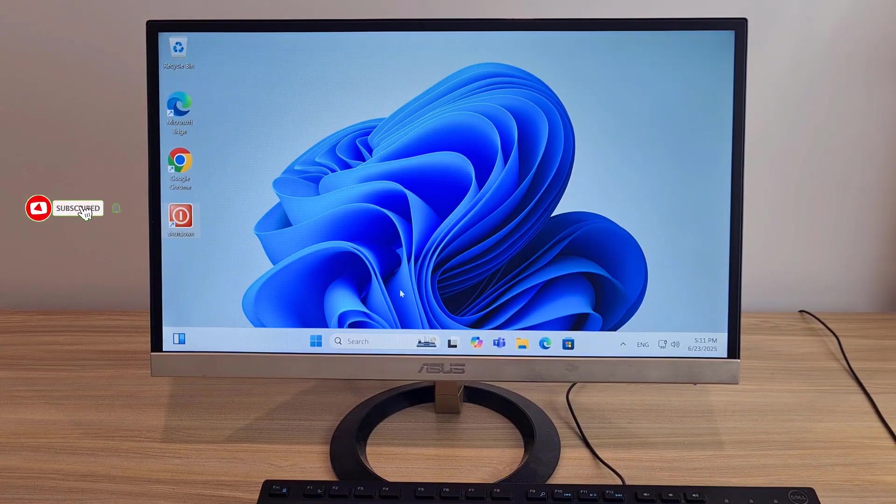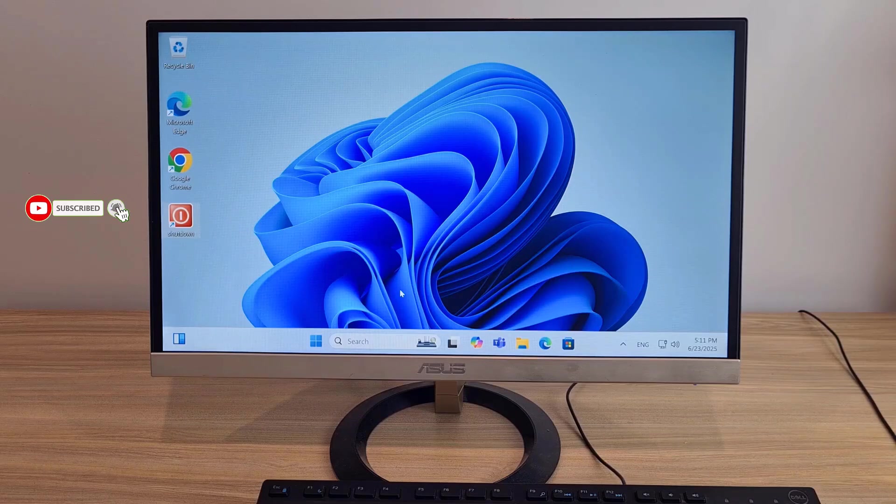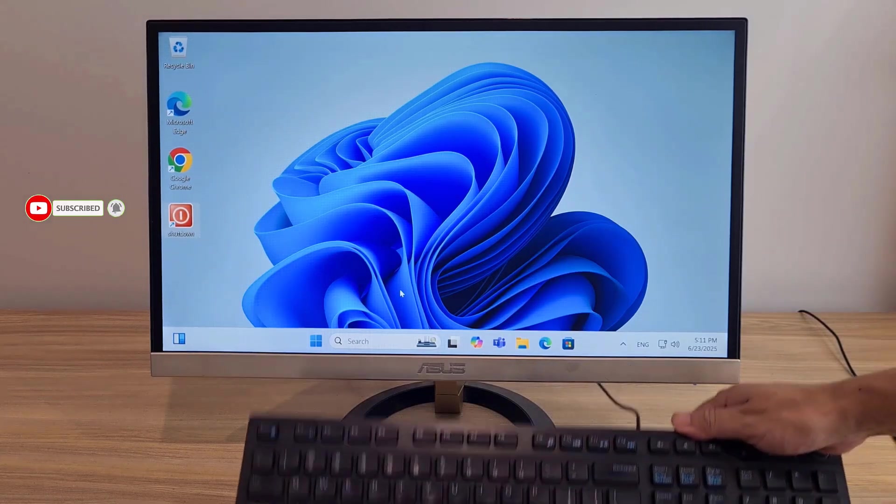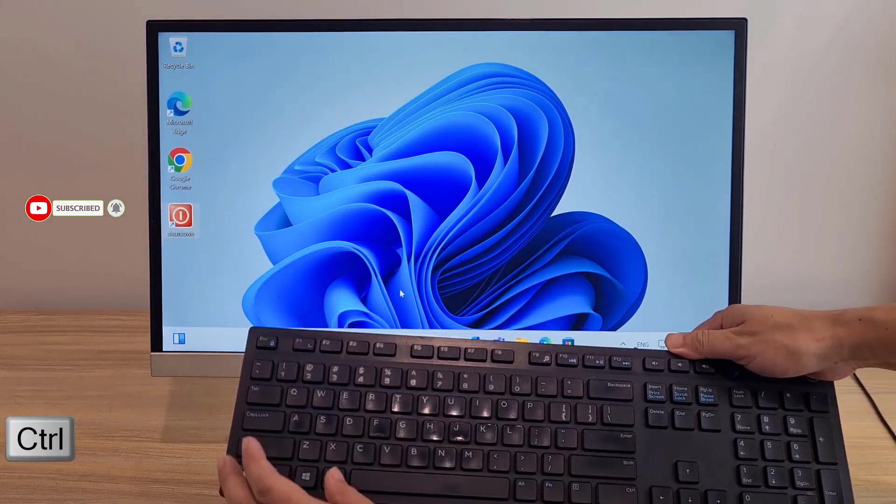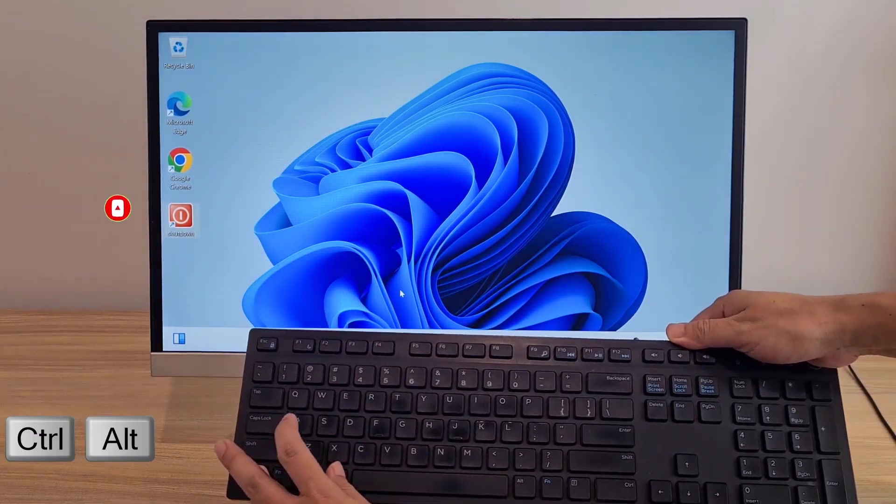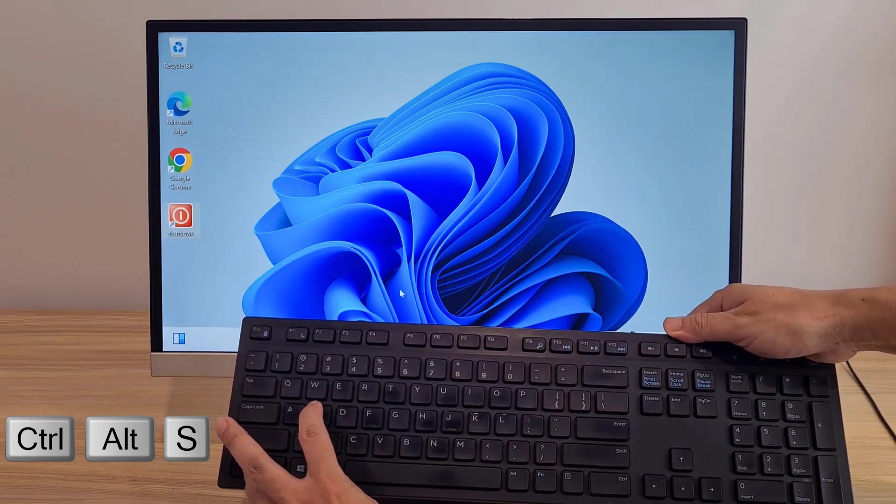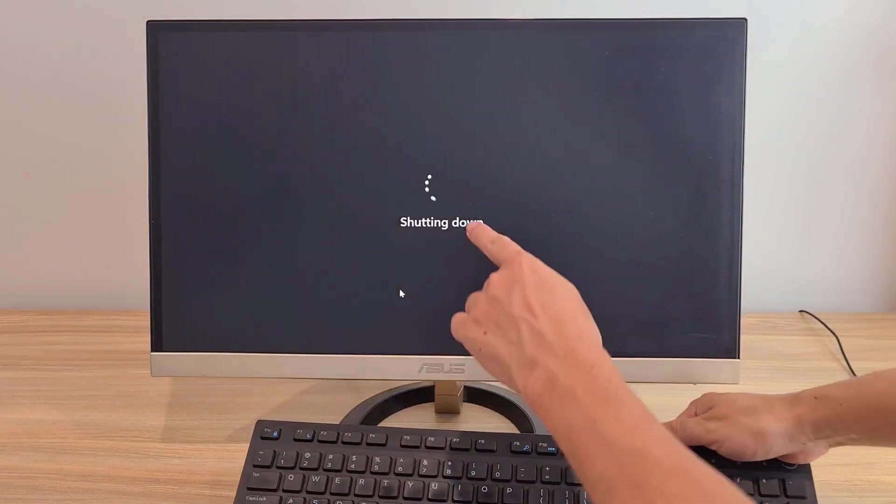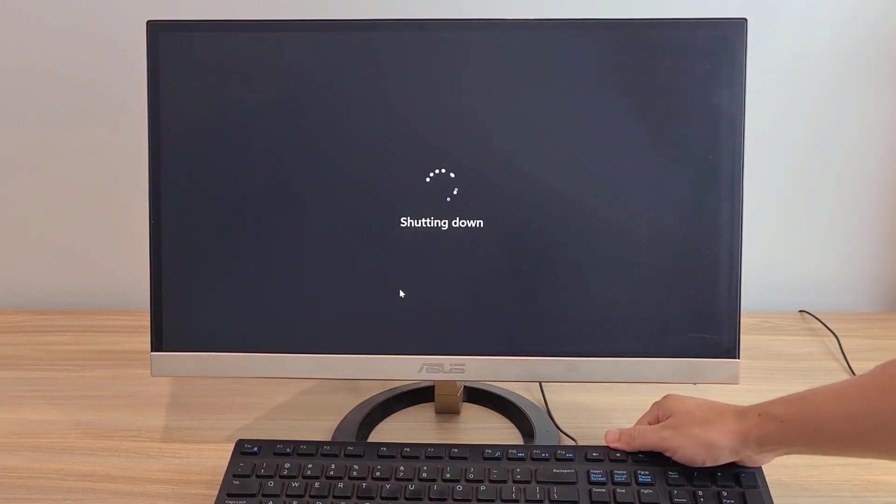That's it. Thanks for watching. Check results. Keyboard: Control, Alt, S. Shutdown. Success.